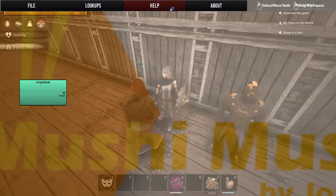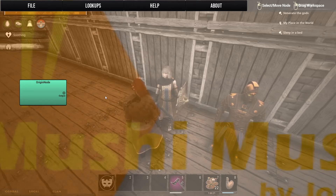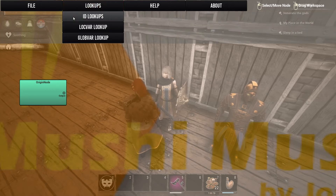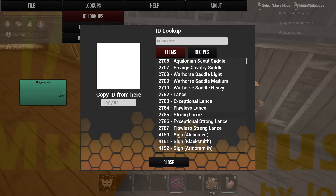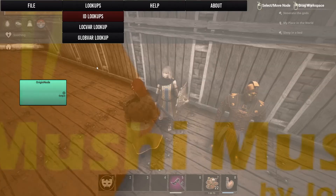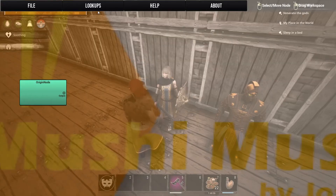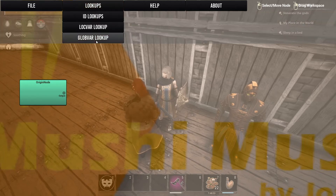The Help page will send you to a PDF for the Mushy Editor system - it's very basic information, so keep that in mind. Under Lookups you can do ID lookups - it's item ID lookups so you can look things up and copy and paste. There's also a local variable lookup - I have none because this is a fresh start - and then your global variable lookup.